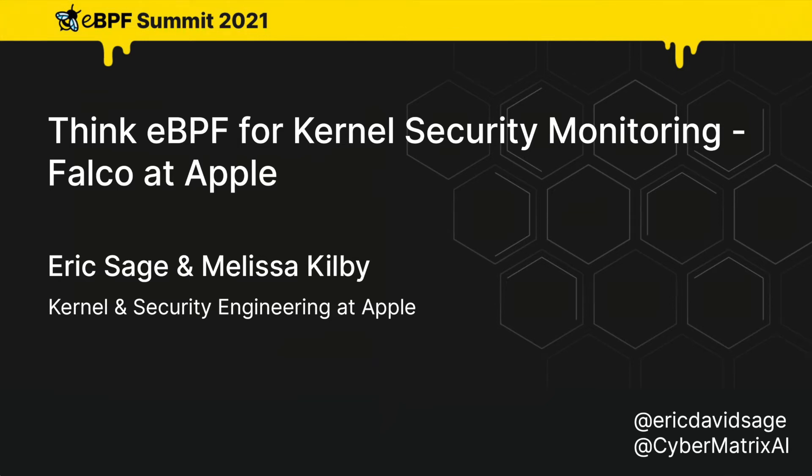Hi, and welcome to Think eBPF for kernel security monitoring, Falco at Apple. My name is Eric Sage, I'm from the Linux kernel team, and I'll be joined by Melissa Kilby from the security engineering team, and we're going to discuss how we deployed Falco at Apple.